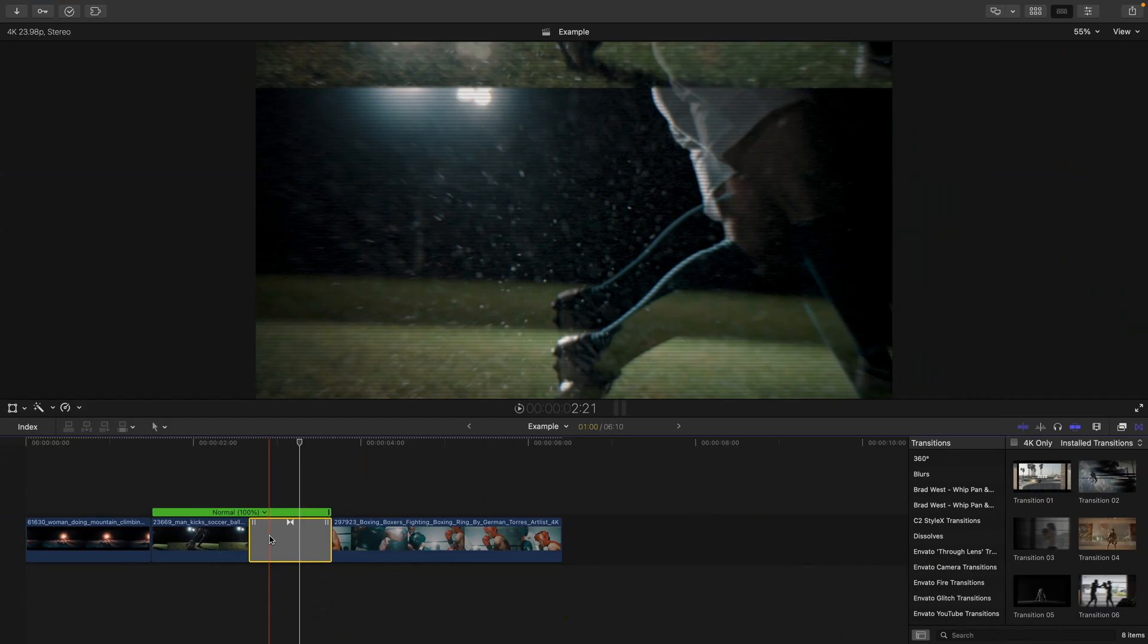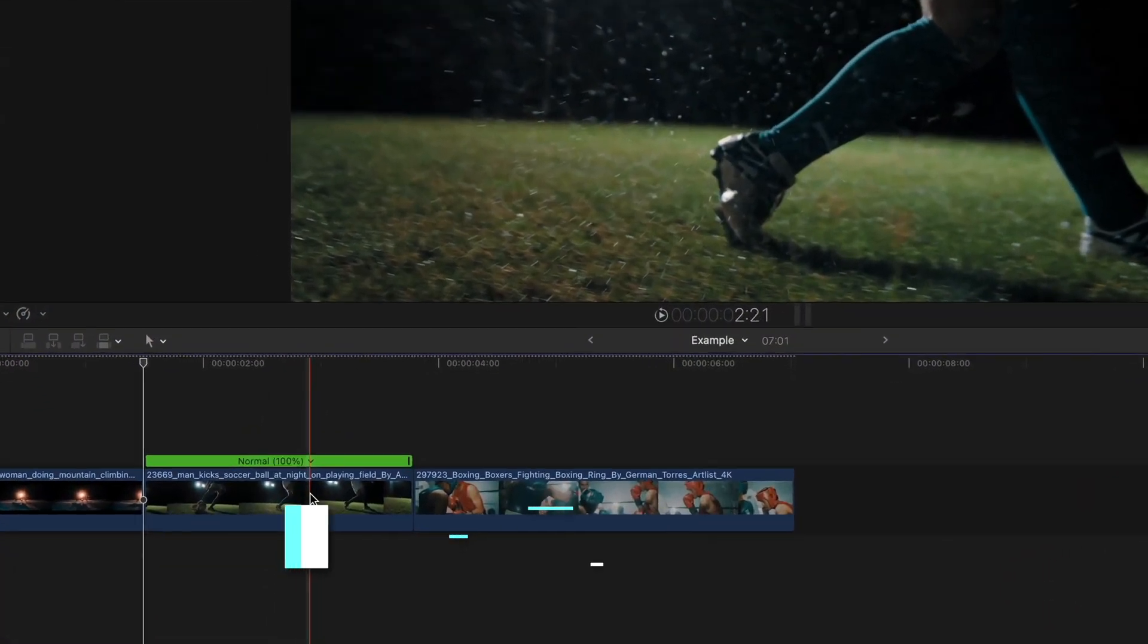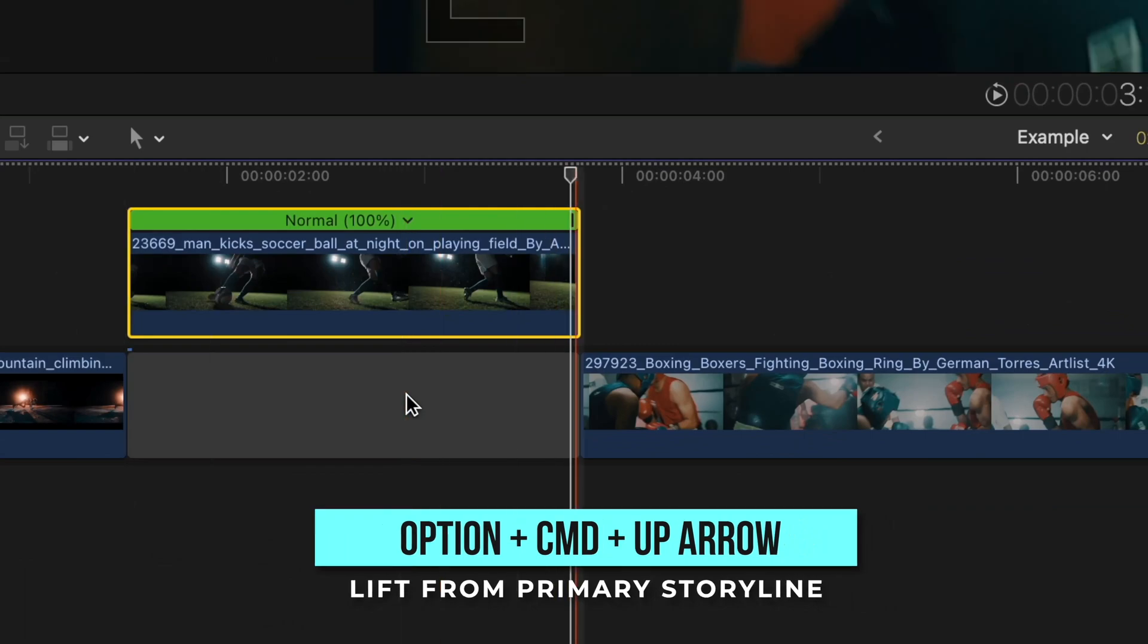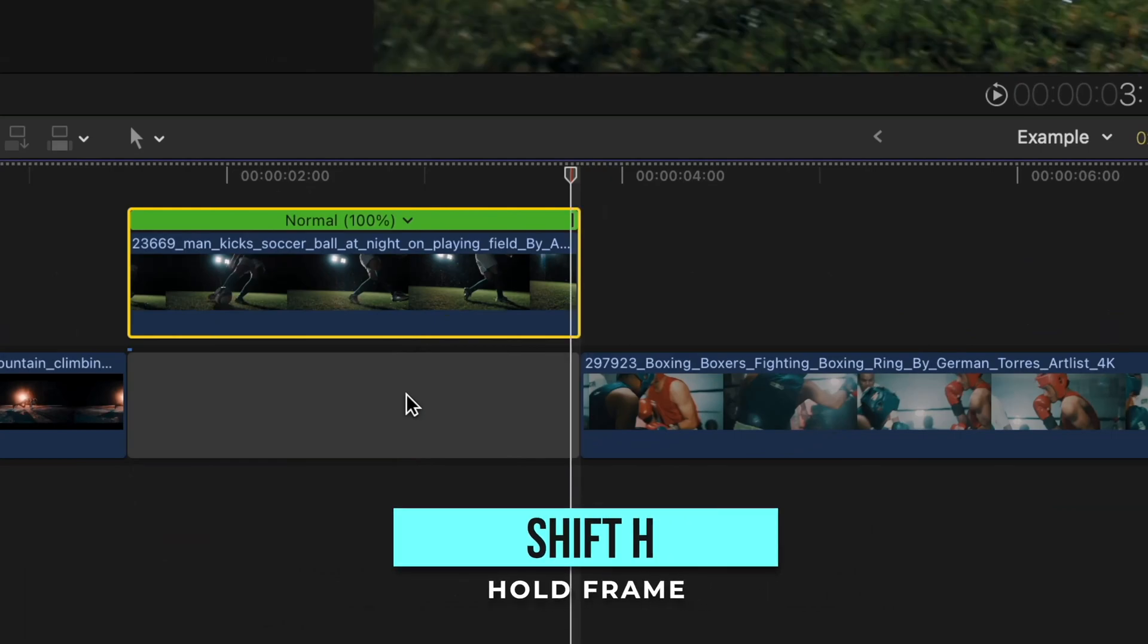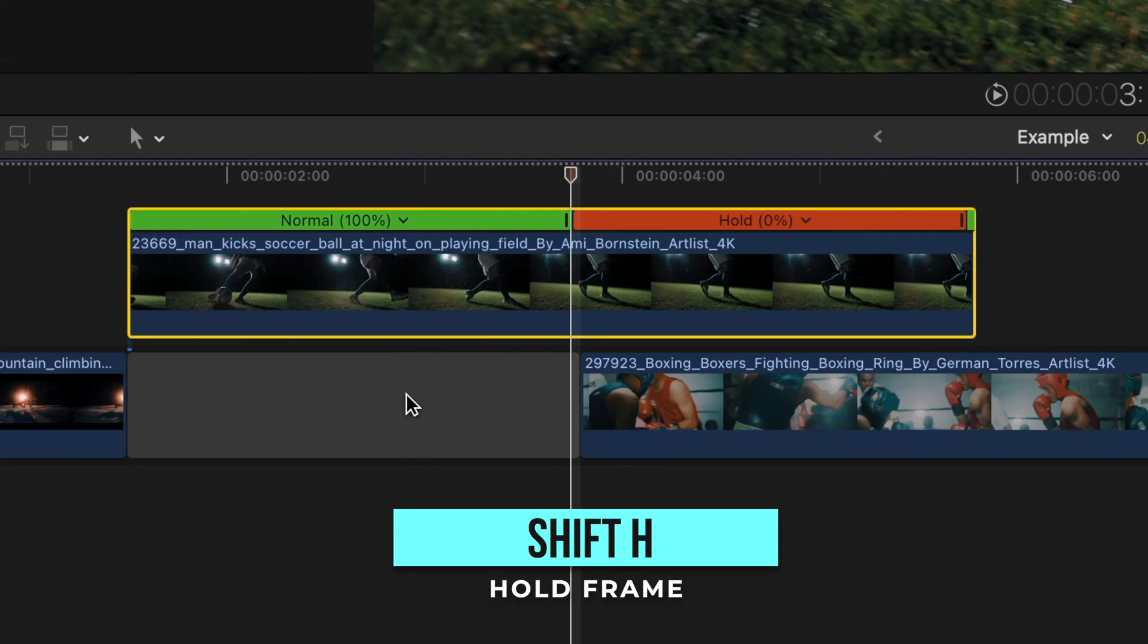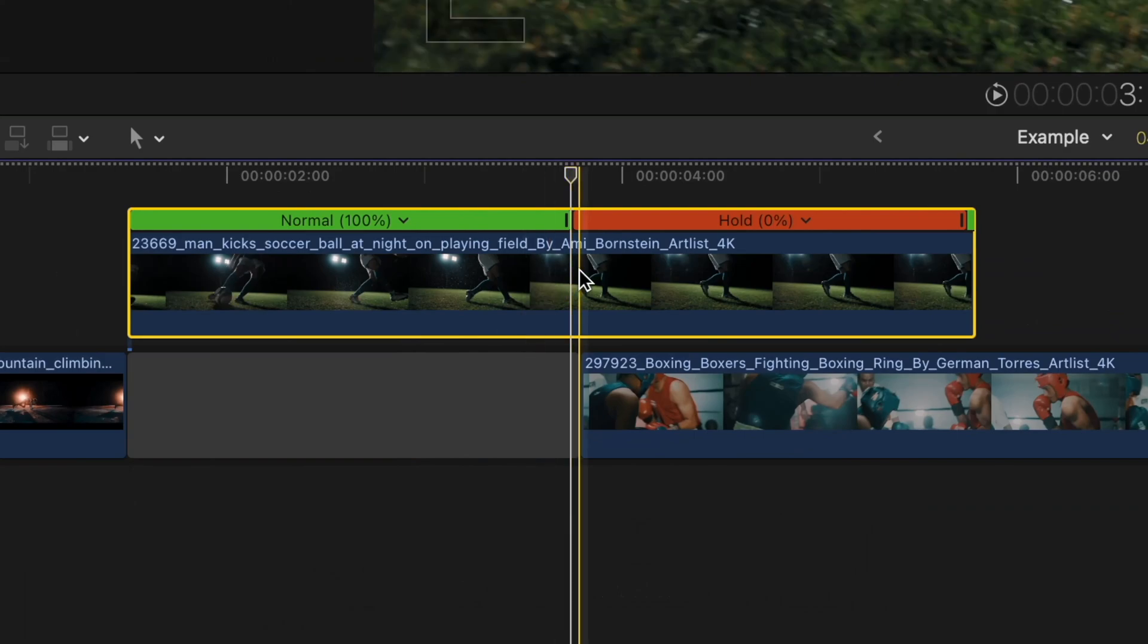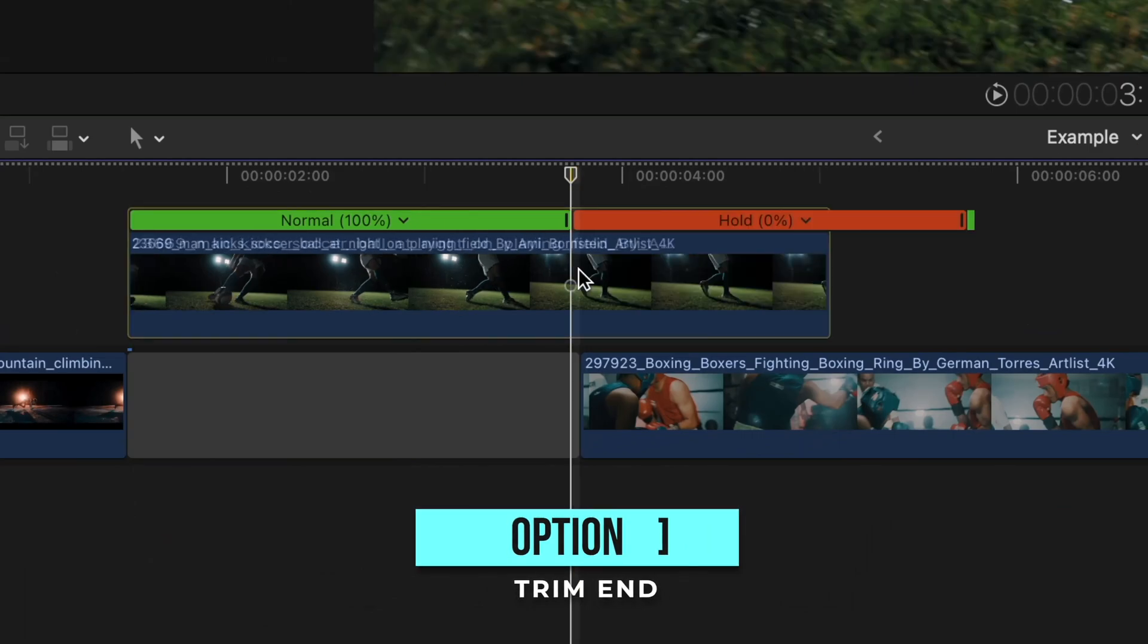Select the clip and press the shortcut option command and up arrow to lift that clip from the primary storyline. Head to the end of the clip and go a frame over and hit the shortcut shift H to make a hold frame. This basically pauses your clip on that frame for however long you want. Then you just snap to the end of that gap clip and trim your clip by pressing option and right bracket or just trimming manually.